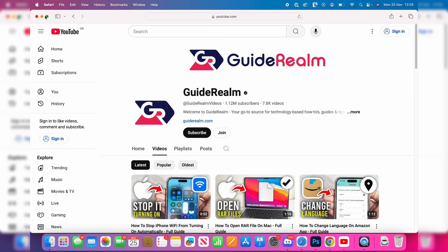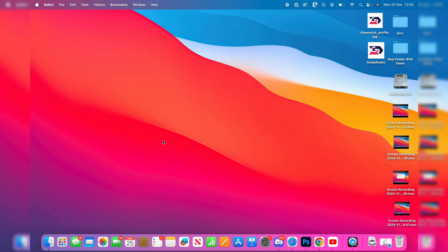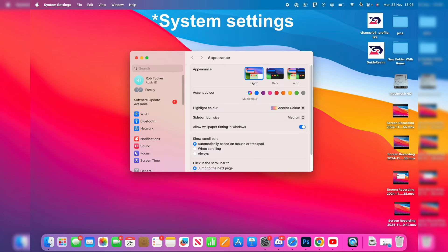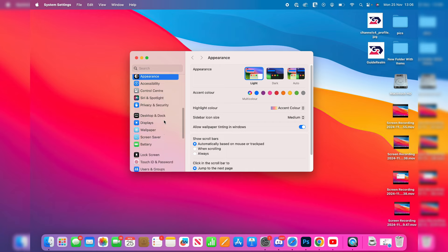To do this, it's super simple. Open up System Preferences - it should be in your dock, or you can search for it in the top right by clicking the magnification glass. Scroll down on the left here.